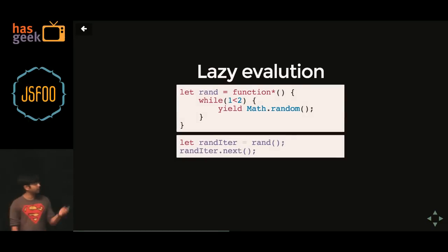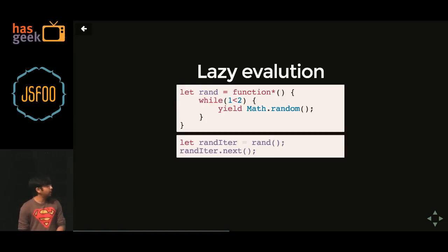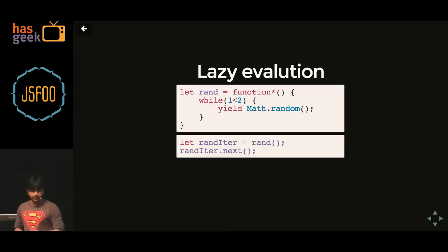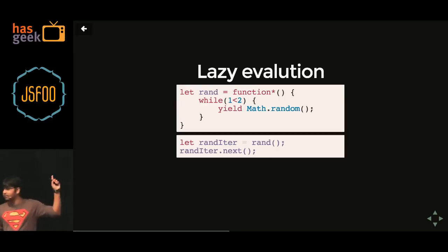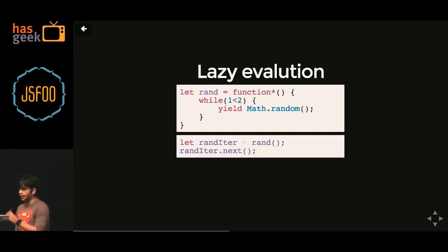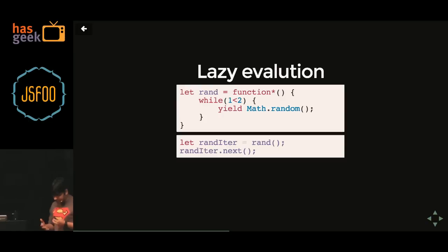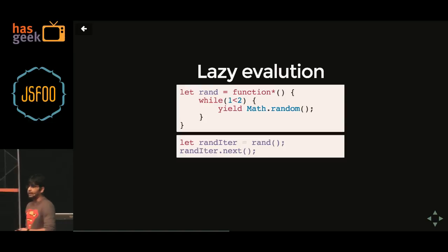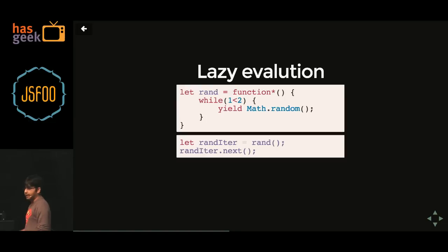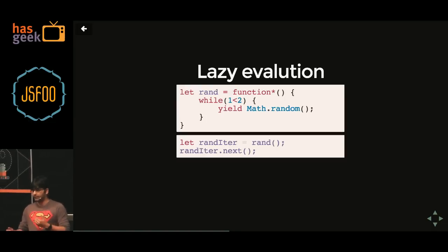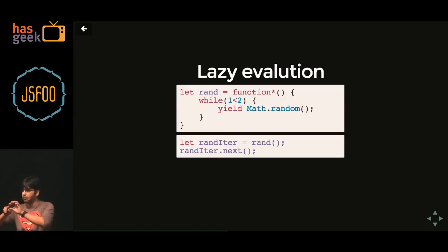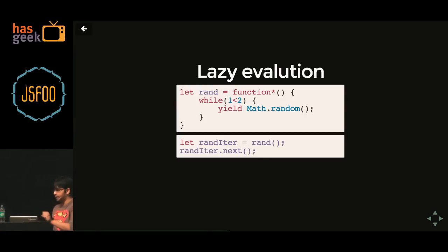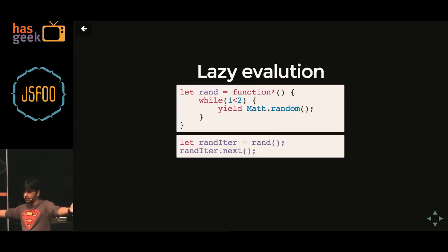Lazy evaluation. This is the closest we can get to lazy evaluation with JavaScript, using ES6 generators — the star is what makes the function a generator. There is a random generator function which gives you an iterator on invocation, and calling next on it gives you a random number. Say you want to generate numbers from 0 to n where n is a billion — if you ask your program to give you only 0 to 5, it generates just 0 to 5 rather than holding a billion and giving you only 5. That is laziness.